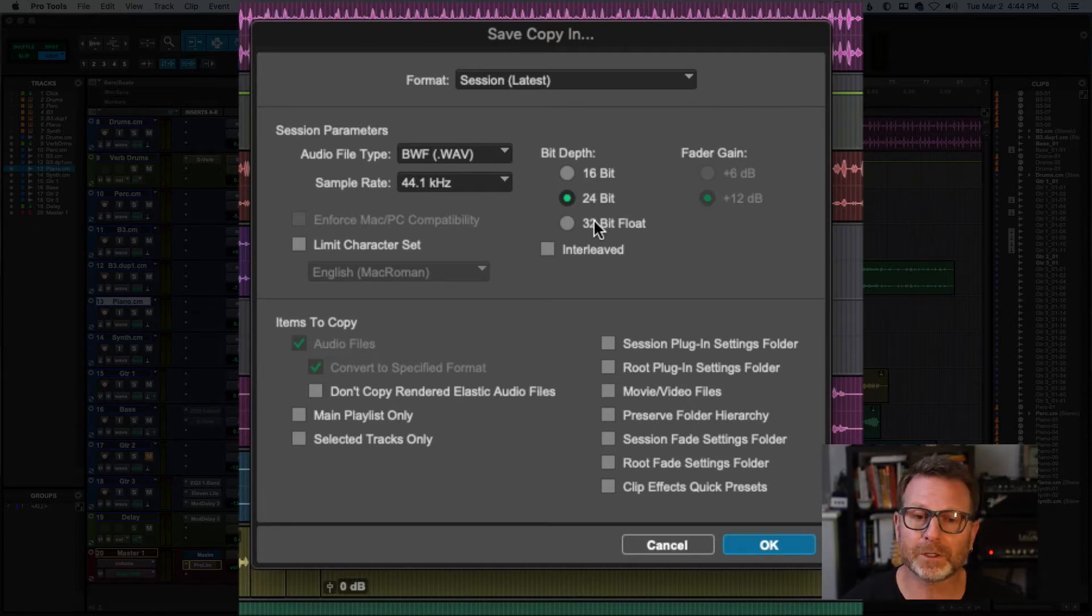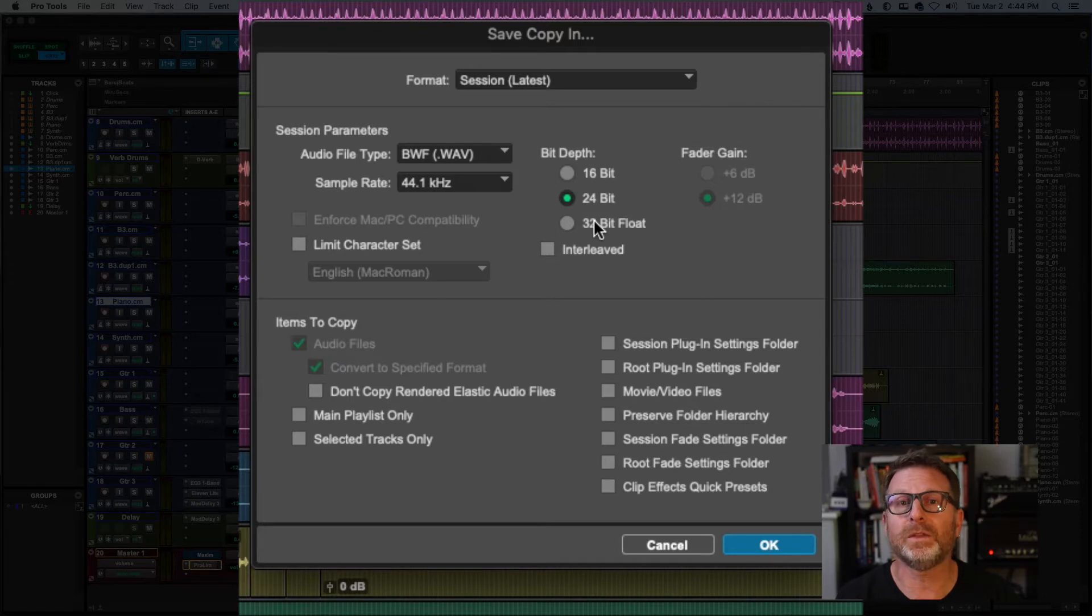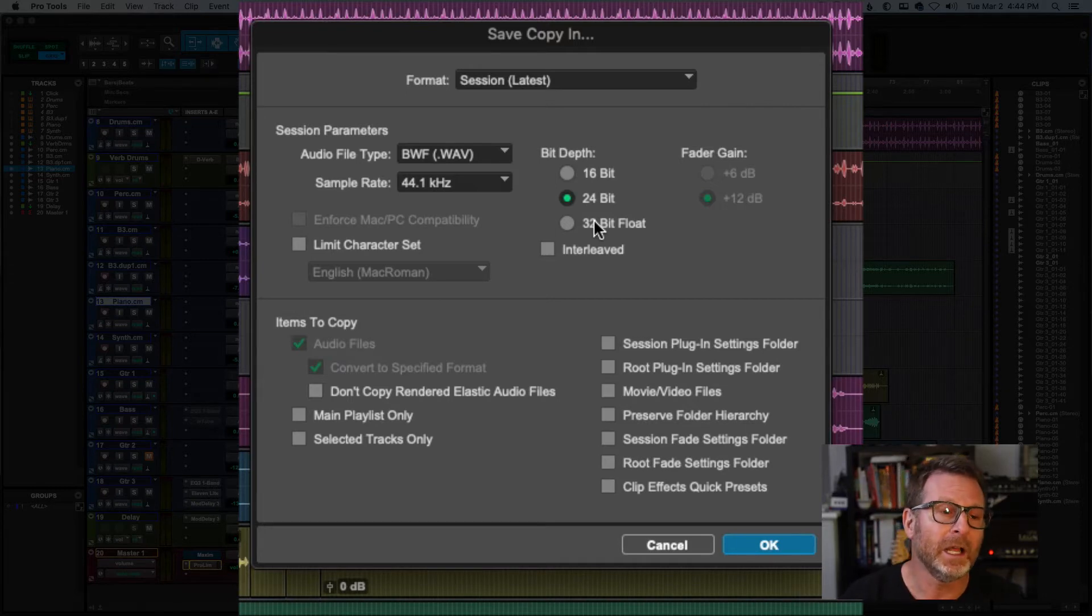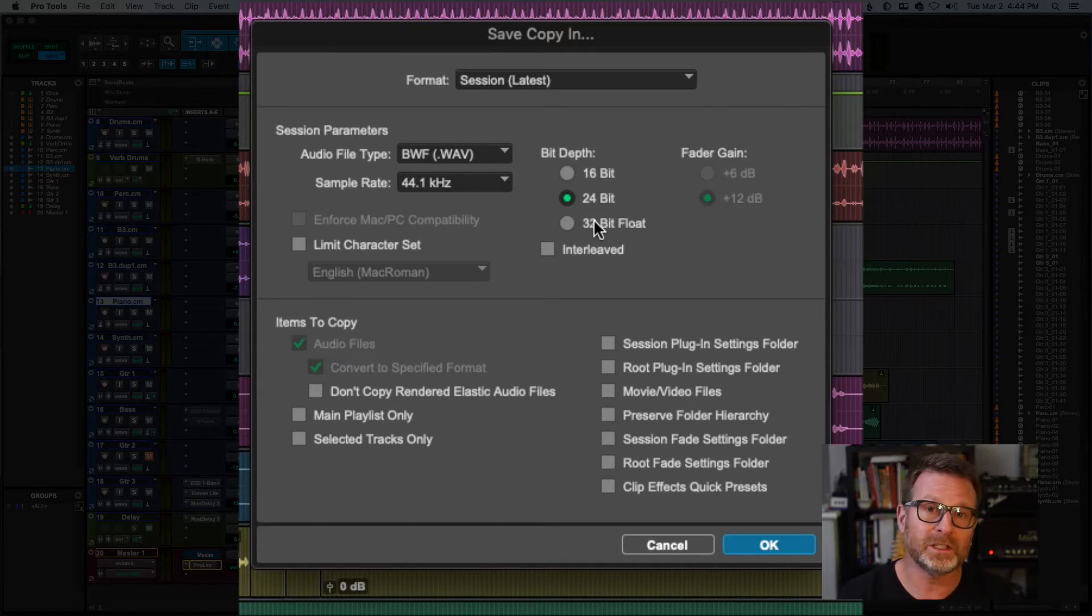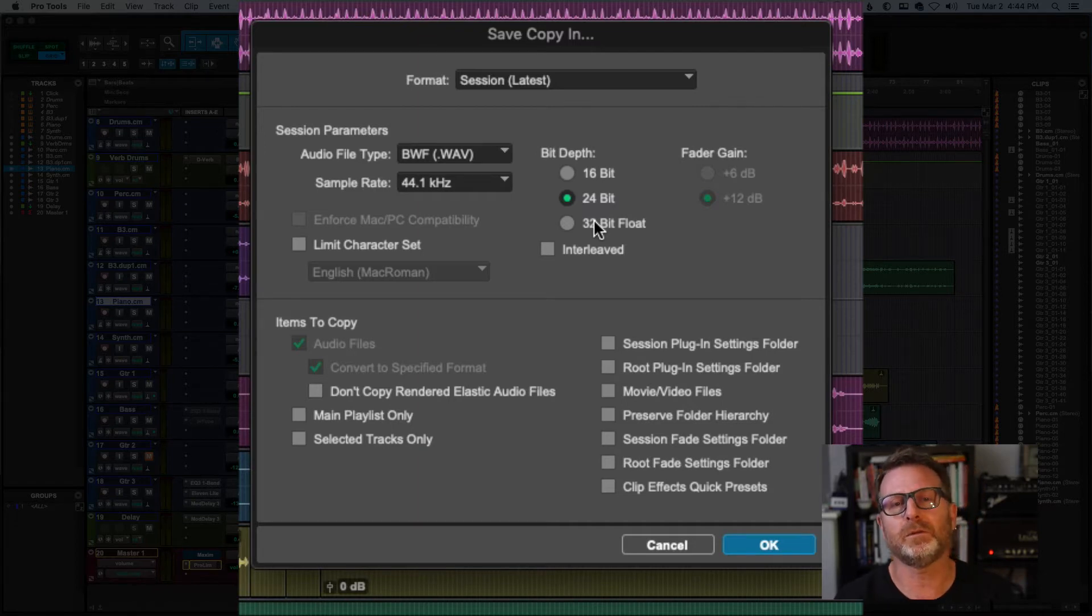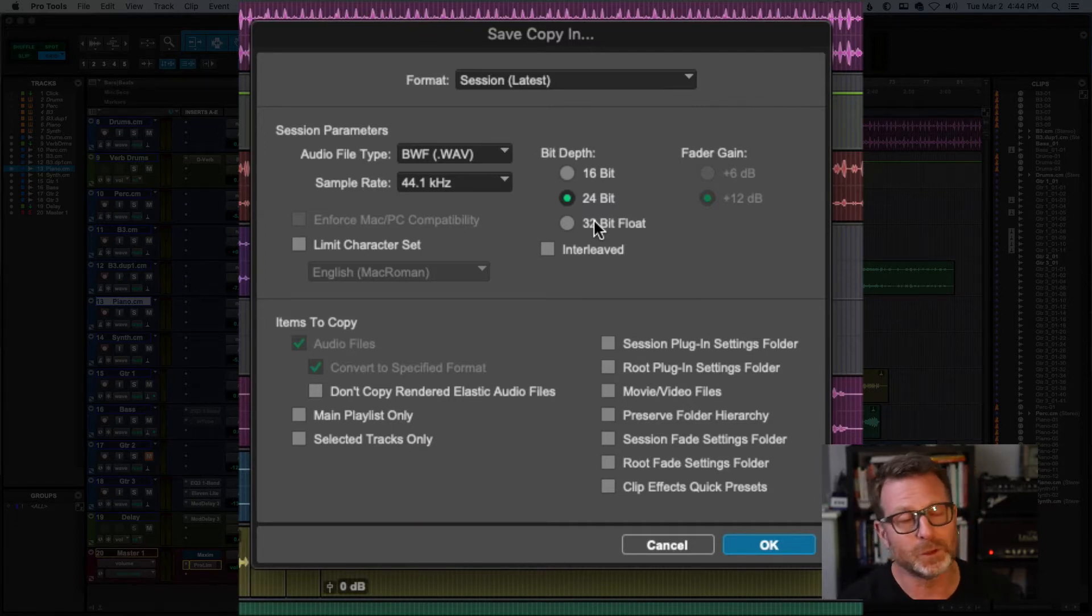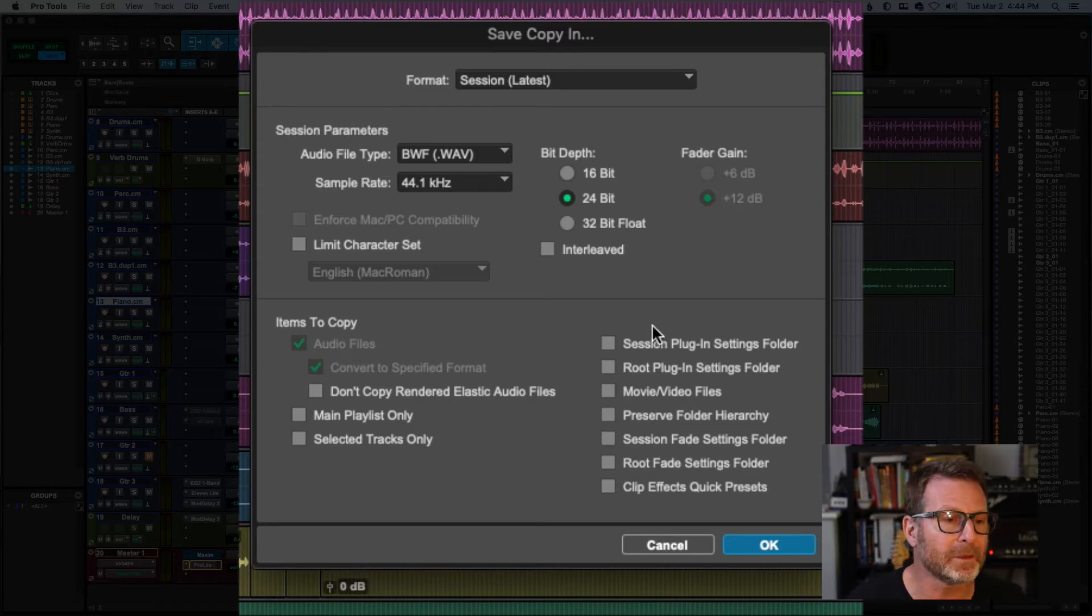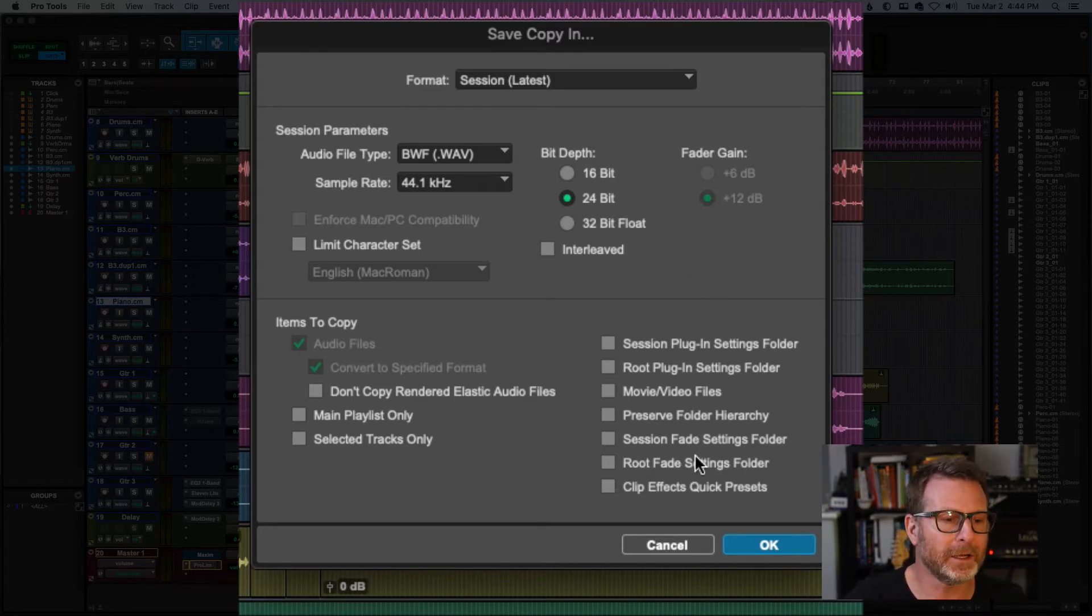Bit depth, however, can be converted. That can be changed within a session, an open session. It won't change existing audio files to a different bit depth, but any new files created from that point on will be at the new bit depth. Not such a critical thing there. Anyway, so I'll click OK.